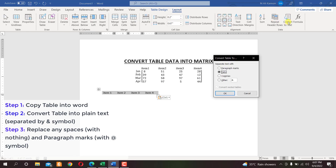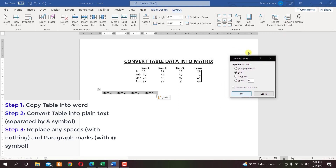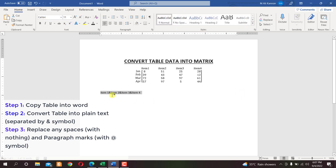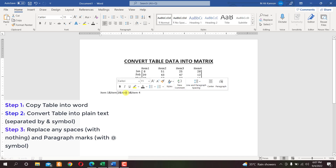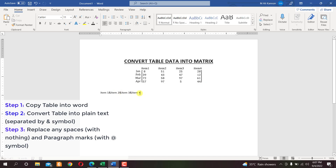A menu appears with options to separate text with paragraph marks, tabs, commas, or other. We want to separate the text with a custom symbol — the ampersand (&) sign. Enter it and press OK. Now we have those column names separated by the ampersand sign. The next step is to remove the spaces between items, for example the space between 'Item' and '3'.